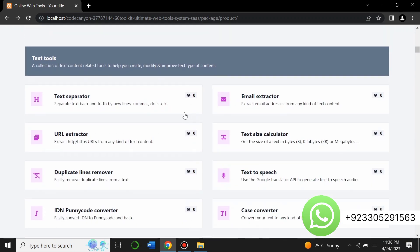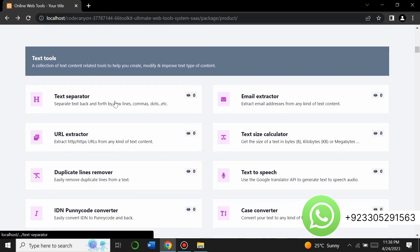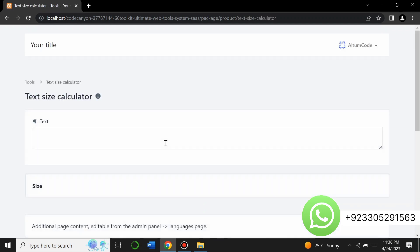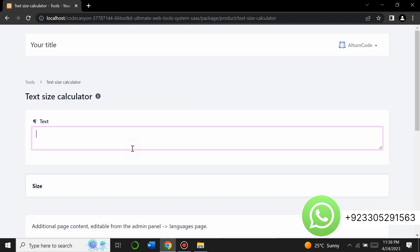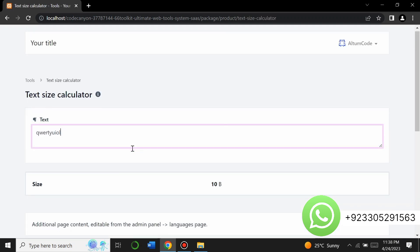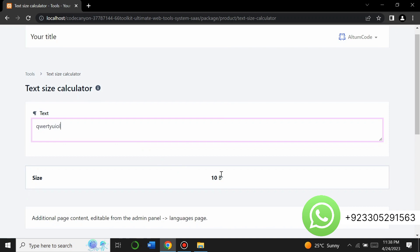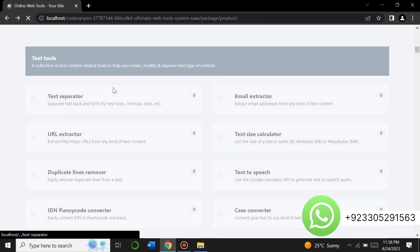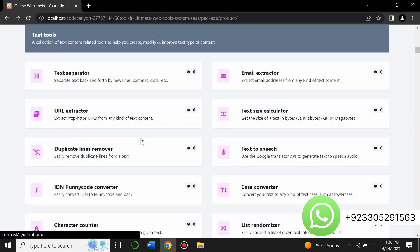Here are some text tools — you can work with text using these tools. There's a text separator, email extractor, URL extractor, and a text size calculator. For example, when I click on it and enter any text, it gives me the size — it shows 10 bytes.